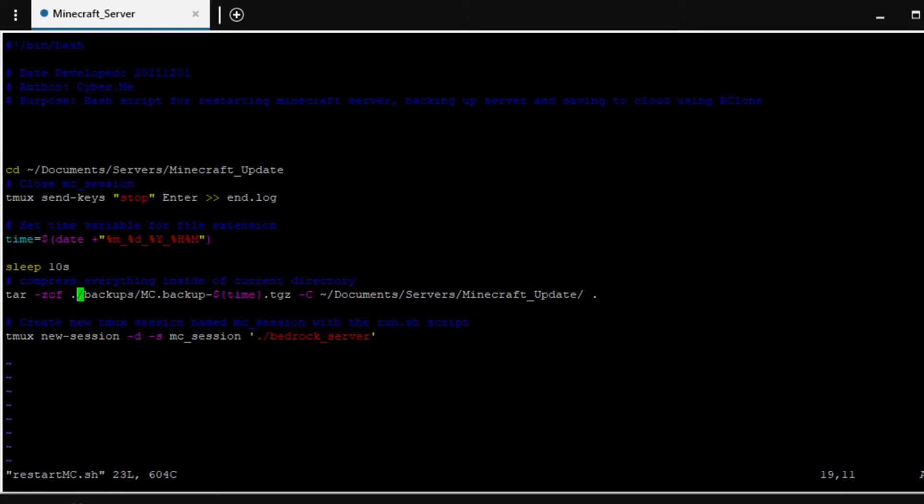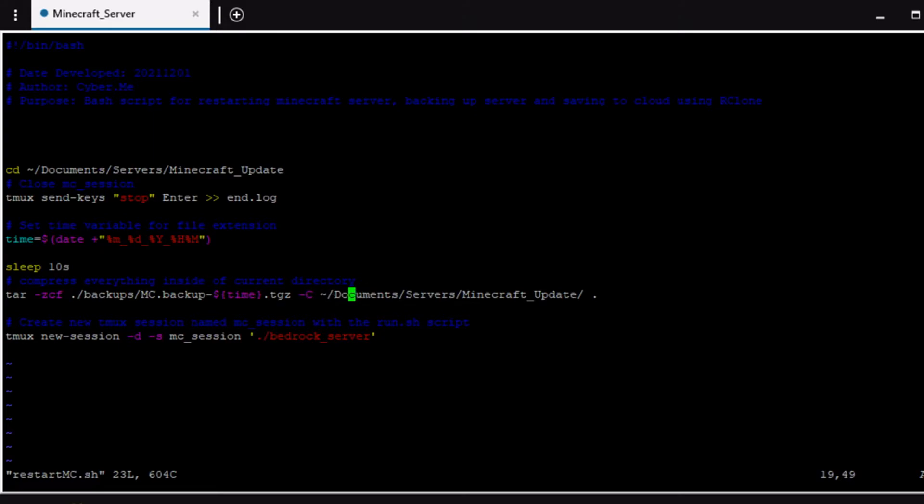That's what I do. You can do whatever you would like maybe just the world file or whatever the case would be. But this would be what you want it to be like the file name. As you can see here's the time variable that we assigned to that file name with the tgz and this is the directory that we are going to back up. I have it in document servers minecraft update but you could have it wherever.